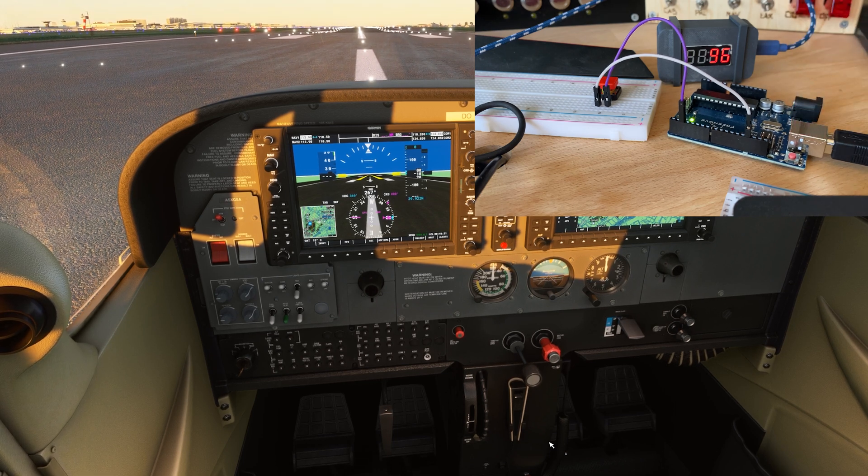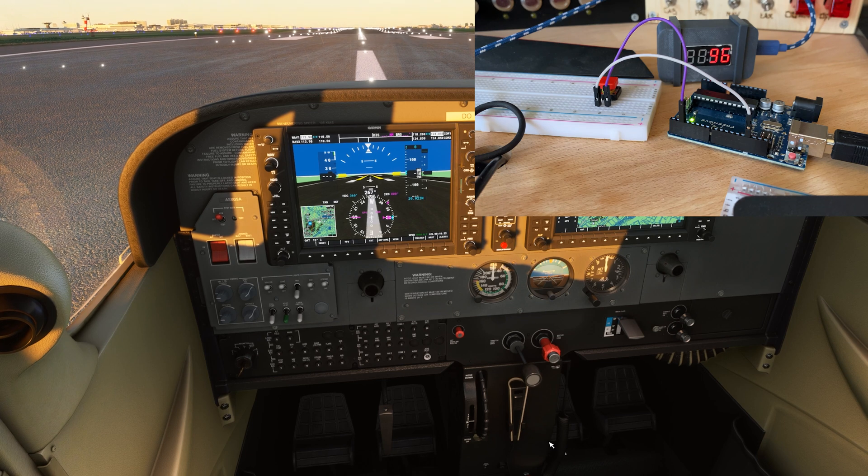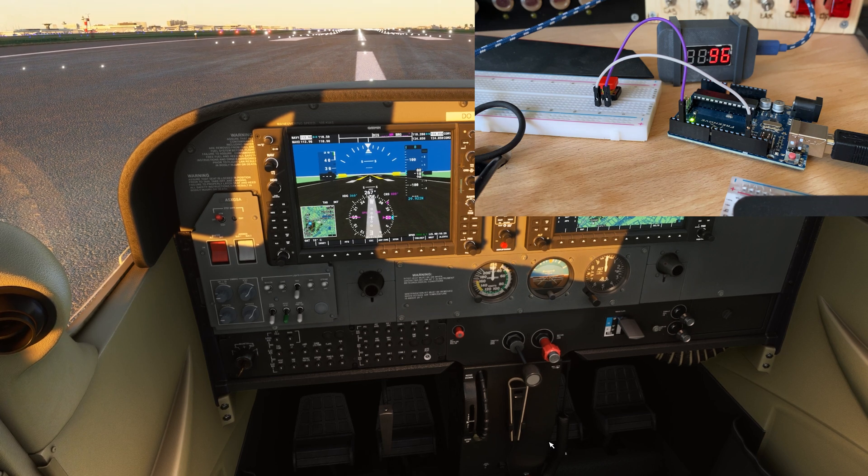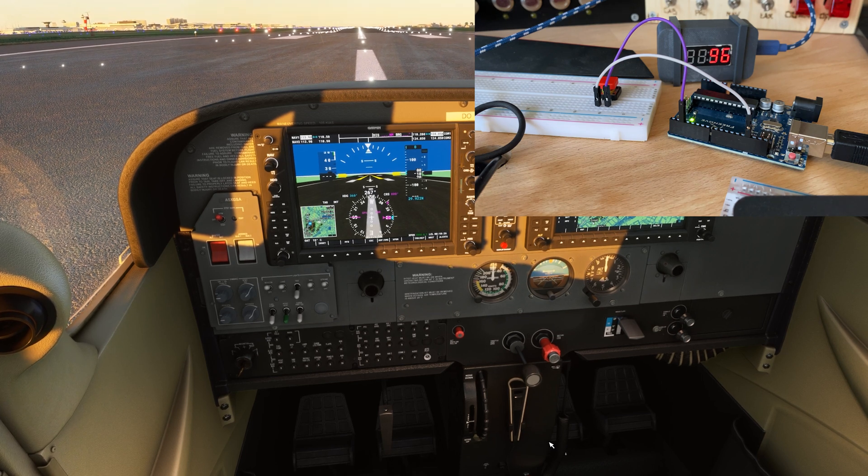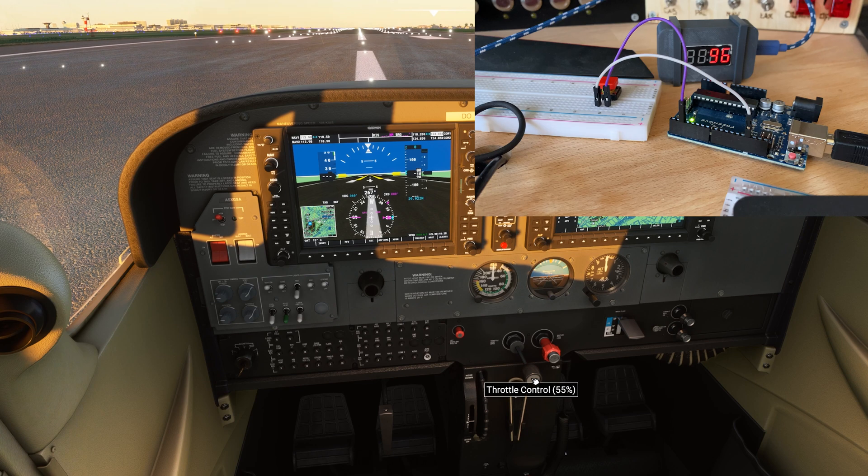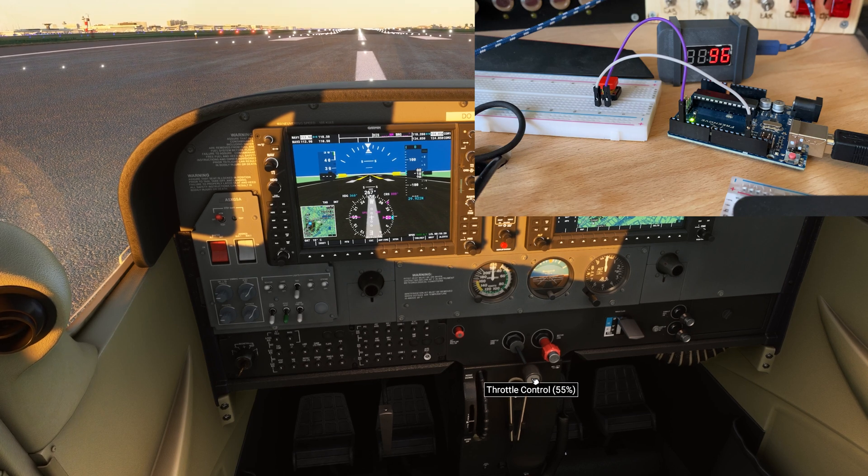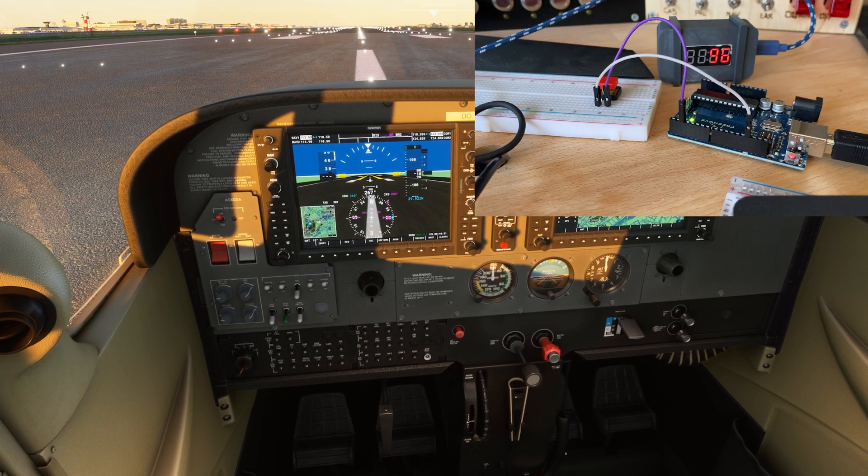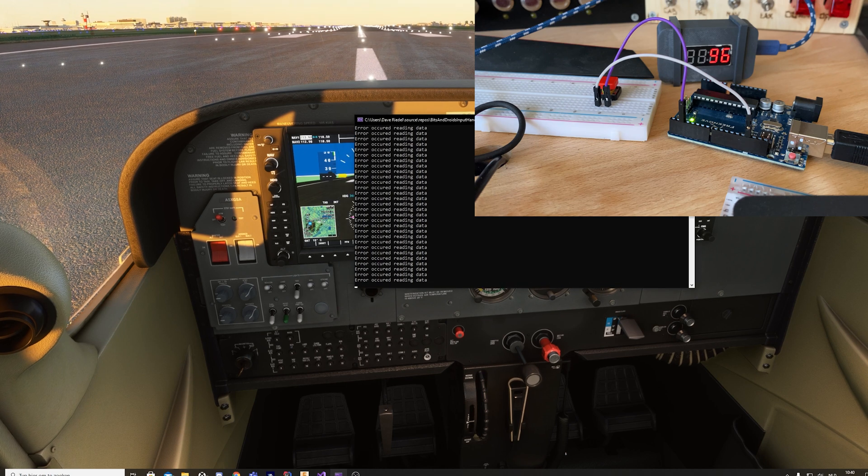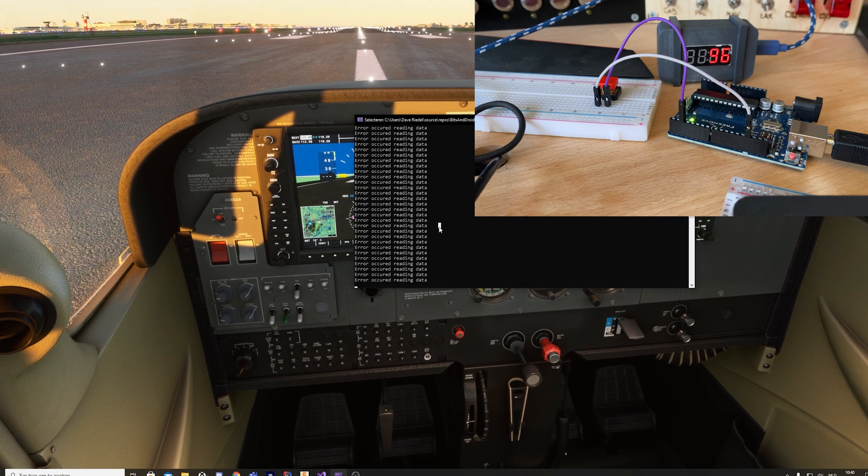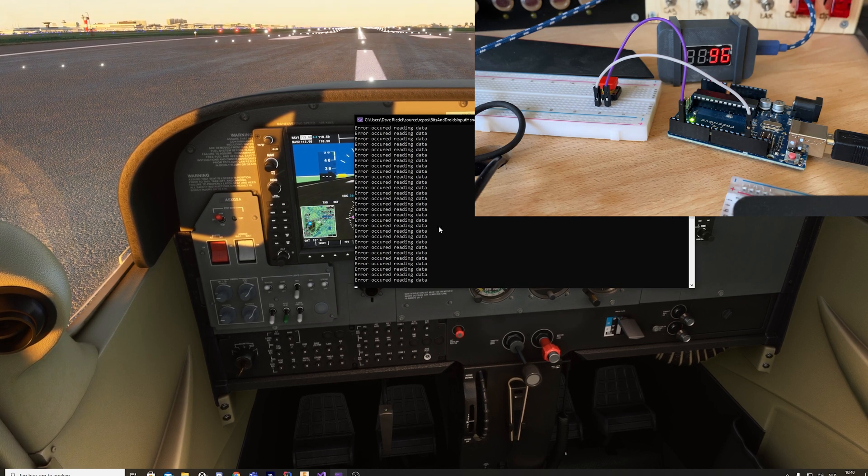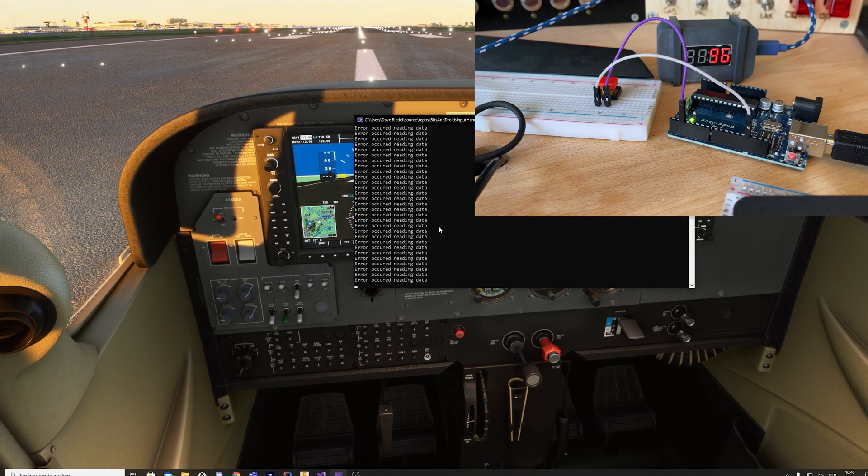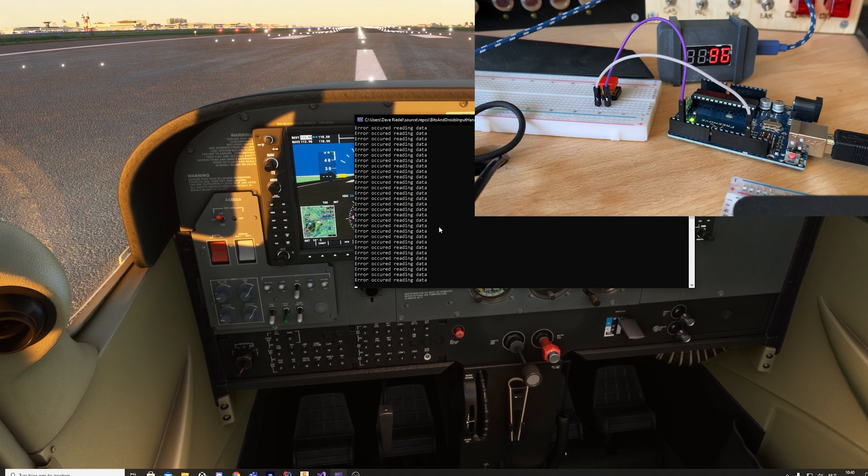Even with an Uno or a Mega, you can use them to alter the game state without having to download FSUIPC or something like that, by just sending serial commands over the serial. And then we have a console application again. This is gonna be worked out into a lot more refined version in the end.